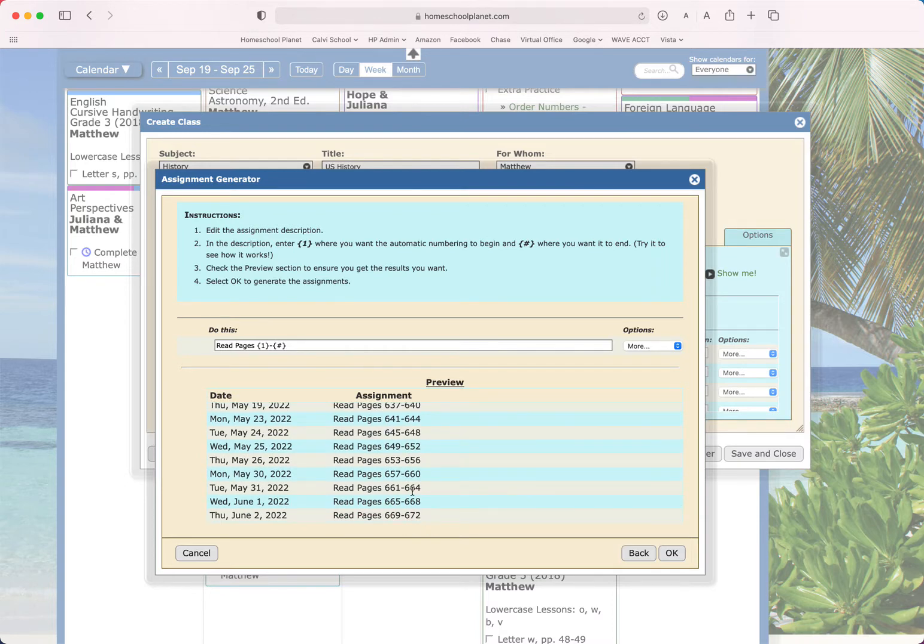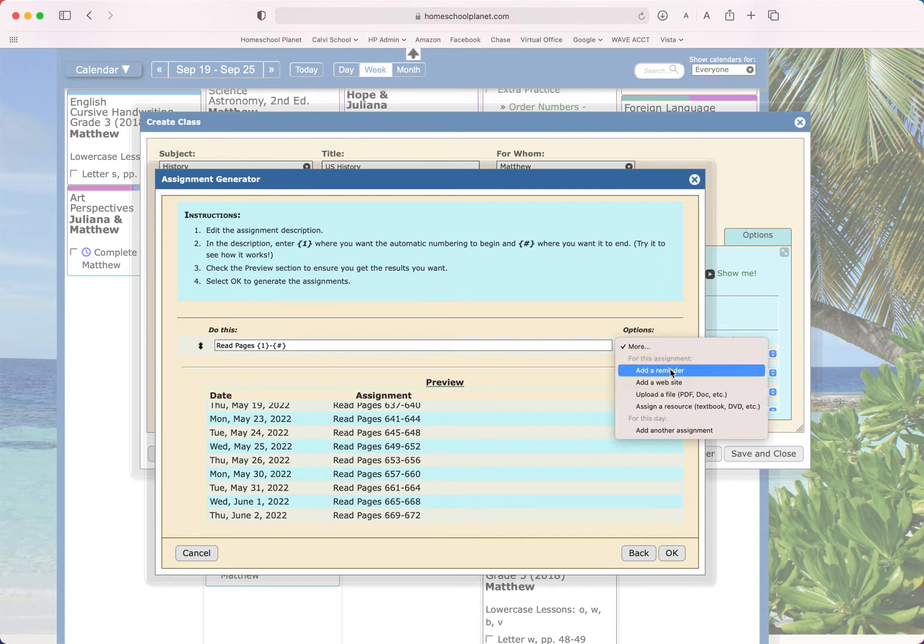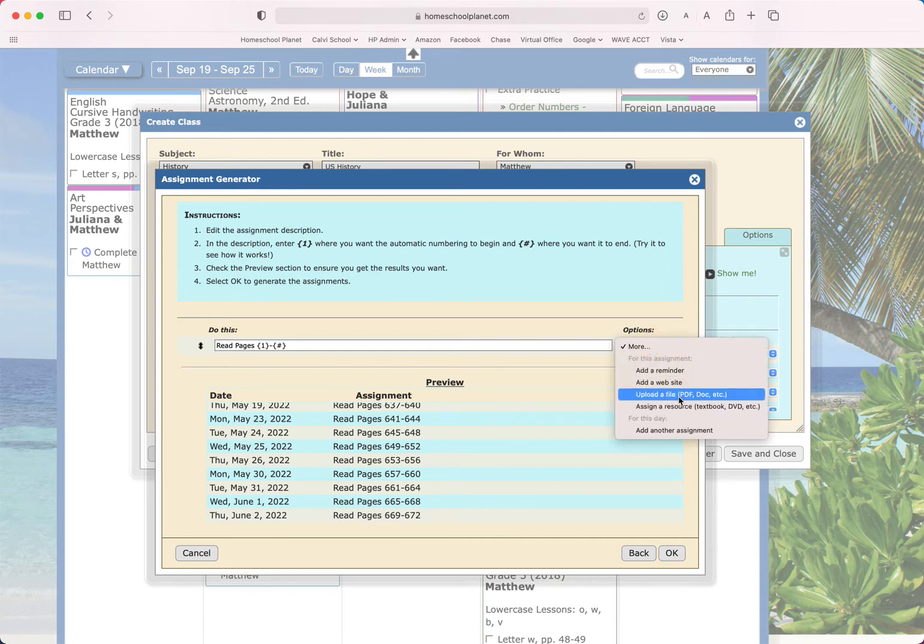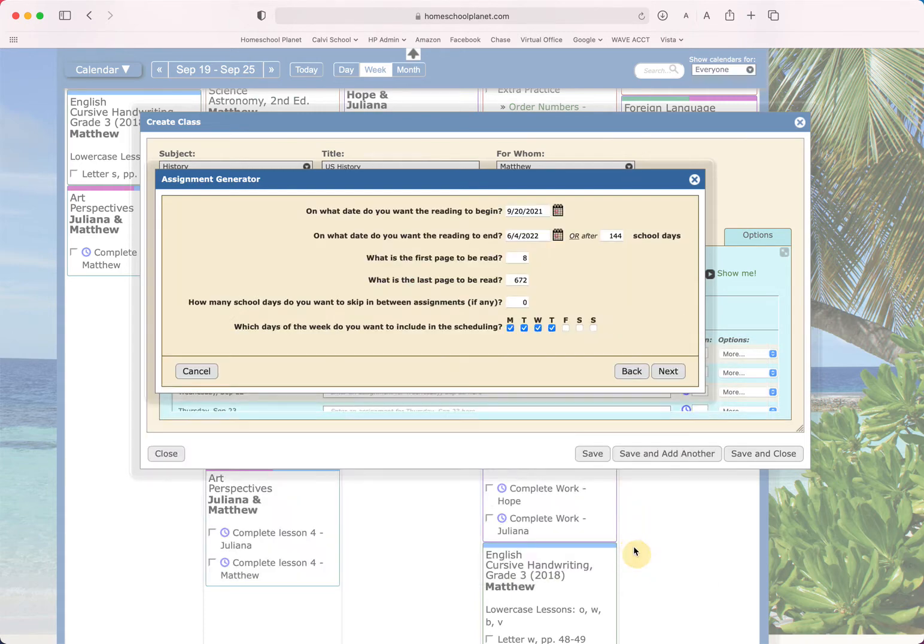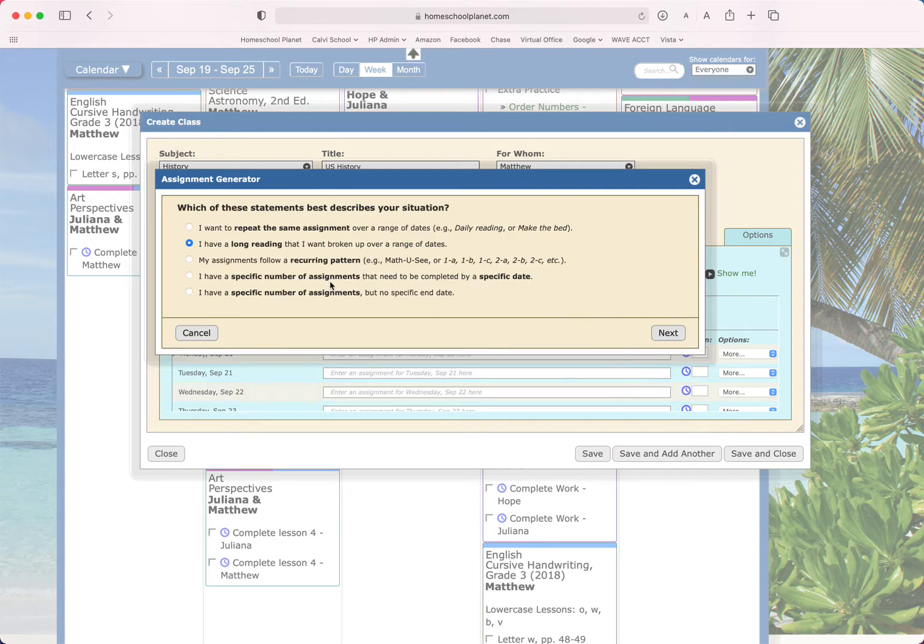Now you can even, if this is a document or online, you can add a website, a reminder, a PDF. So this assignment generator piece just lets you map something out very quickly and it does all the math for you. But let's go back and look at another option.